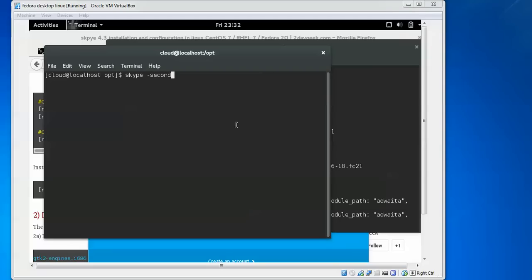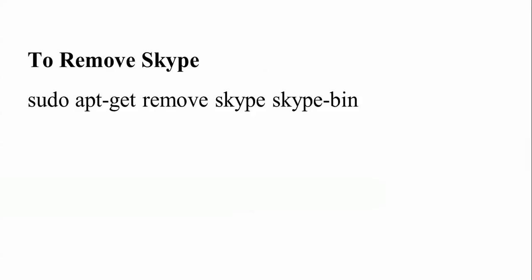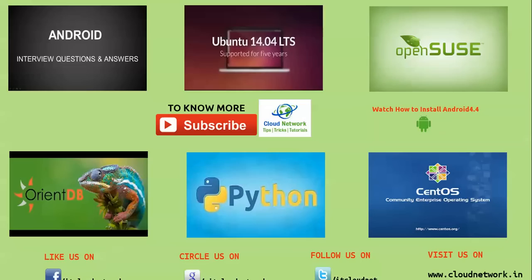If you want to open a second Skype instance, just type skype. To remove Skype, just type yum remove skype. Thank you for watching. Please subscribe to the Cloud Network channel.